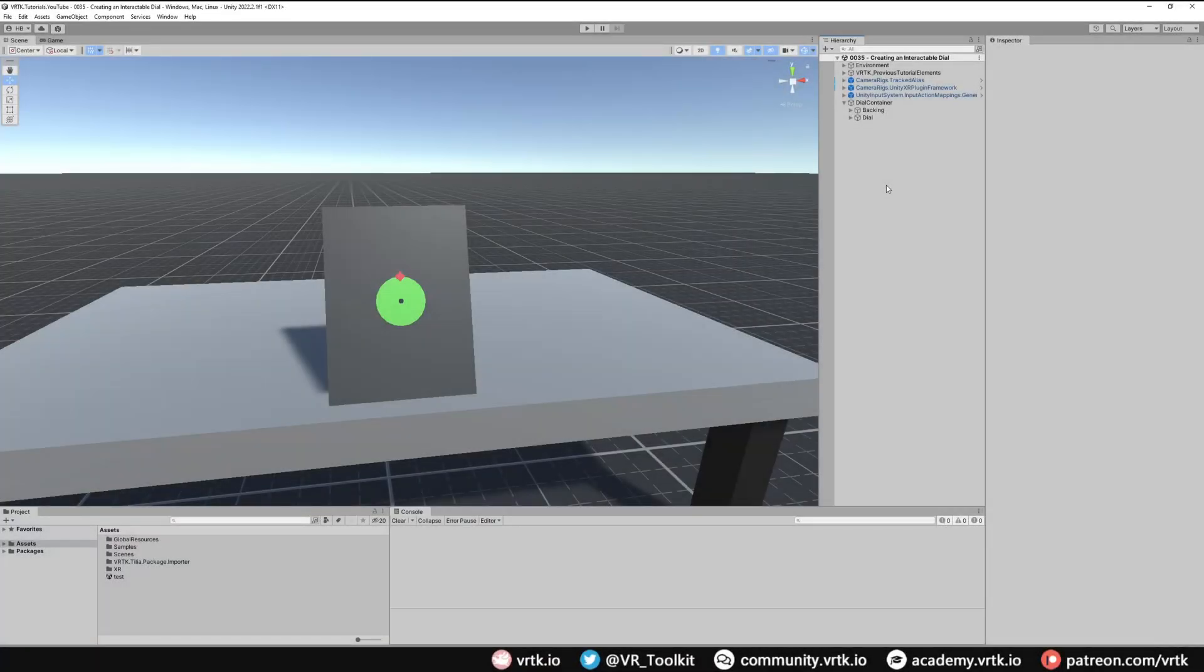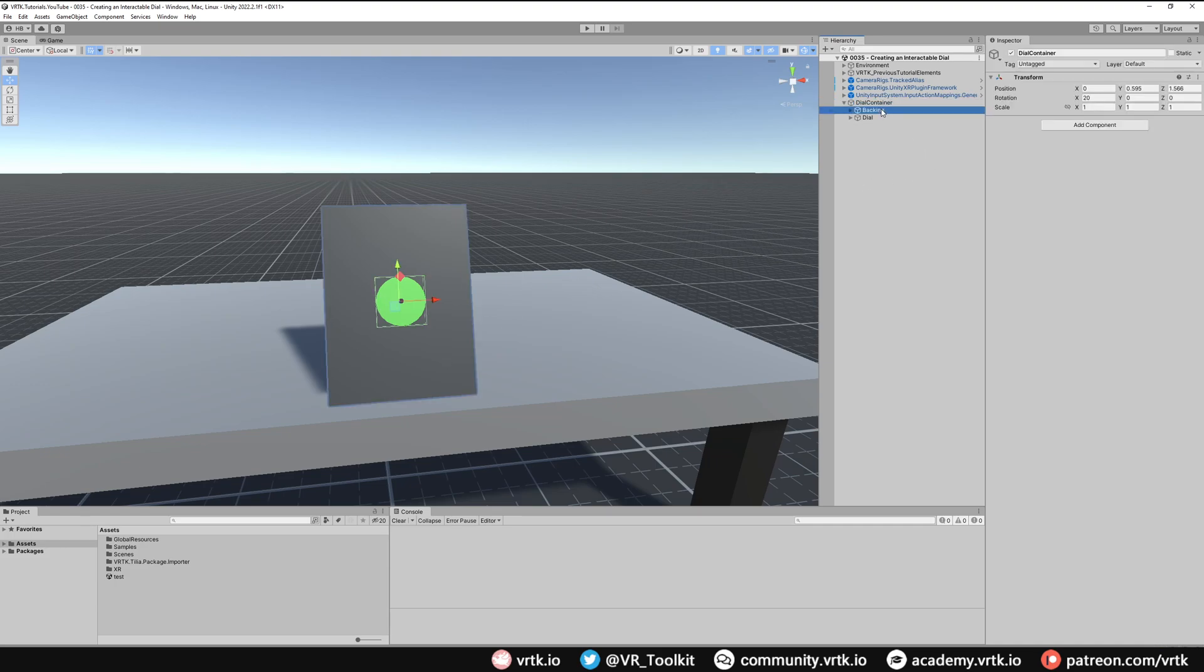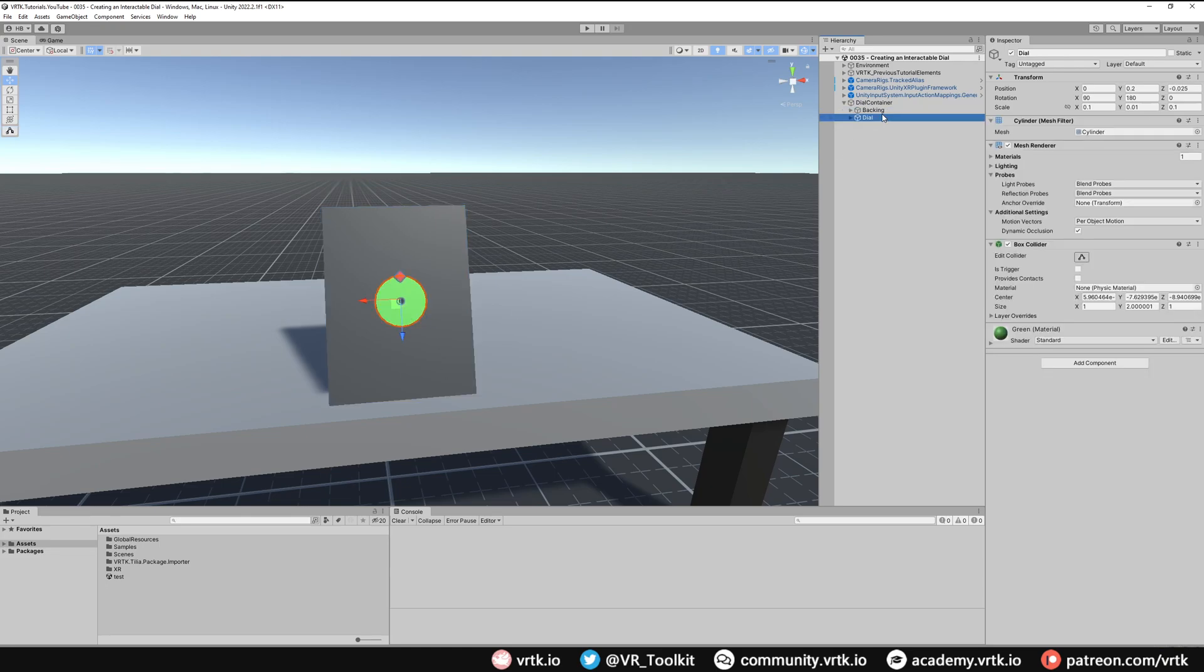As usual we're in a sample scene with our game objects already set up. I've got the dial container which is our containing game object that just contains this backing board and our simple dial. What we're going to do is turn this into an angular transform drive that when we actually rotate our wrist we control the dial rather than have to grab it and move it in a rotating fashion.